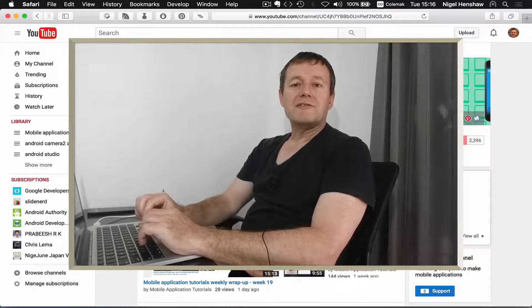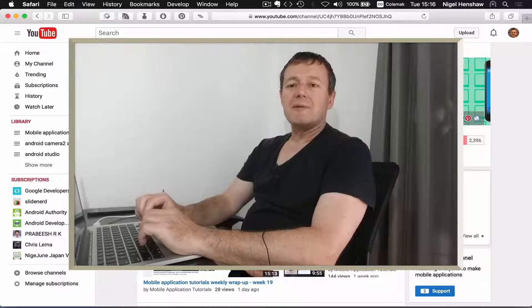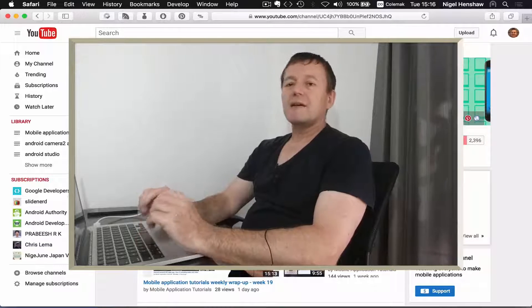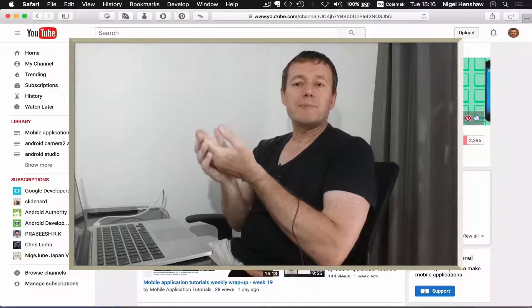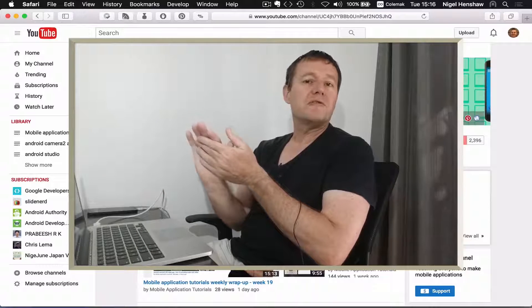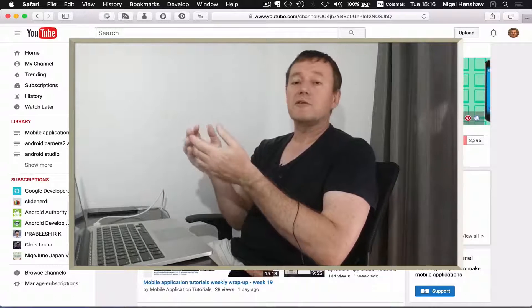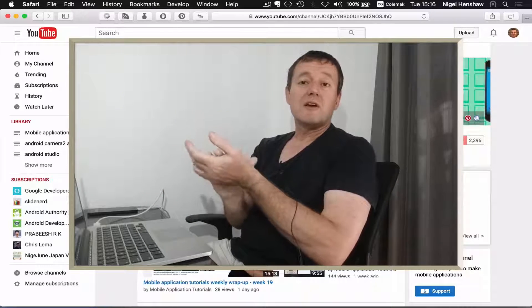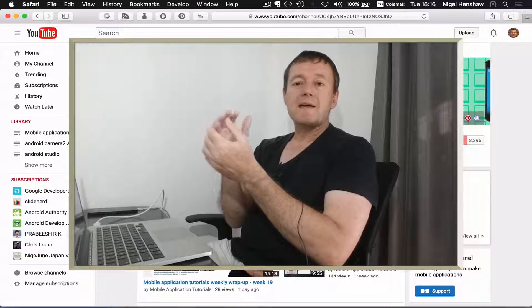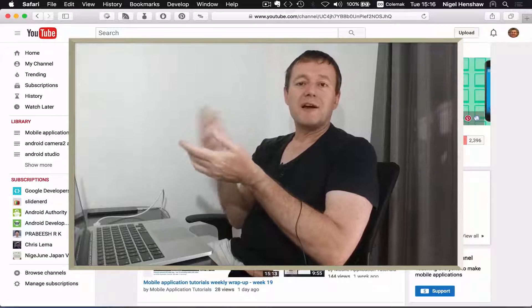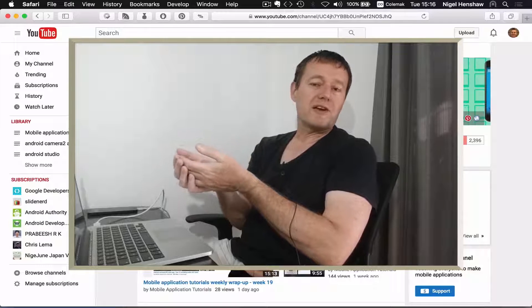Welcome to Mobile Application Tutorials, my name is Nigel. This tutorial is going to be for people who are not familiar with Git or GitHub, people new to programming, and people who would like to get my source code.